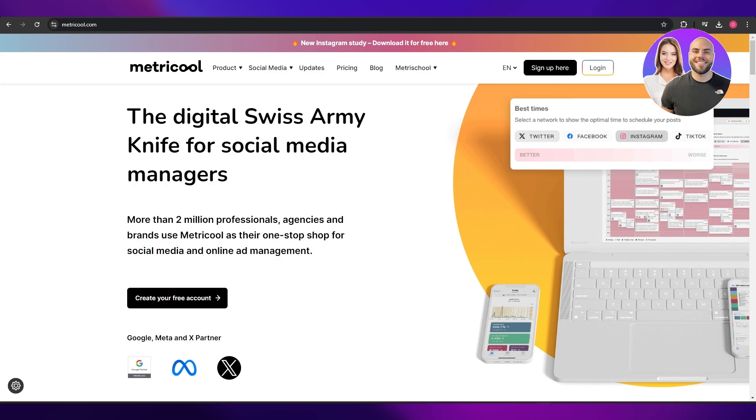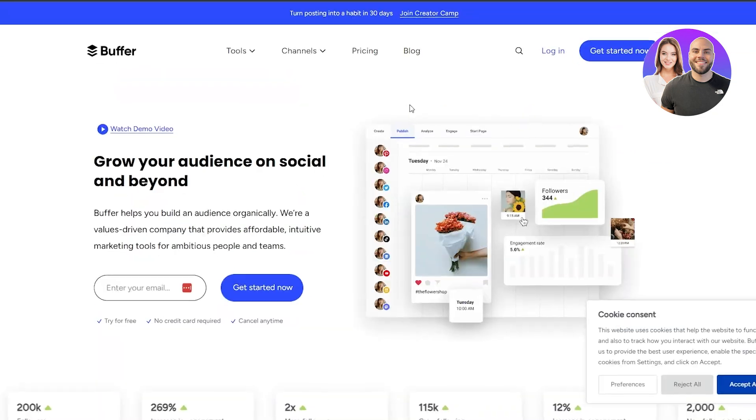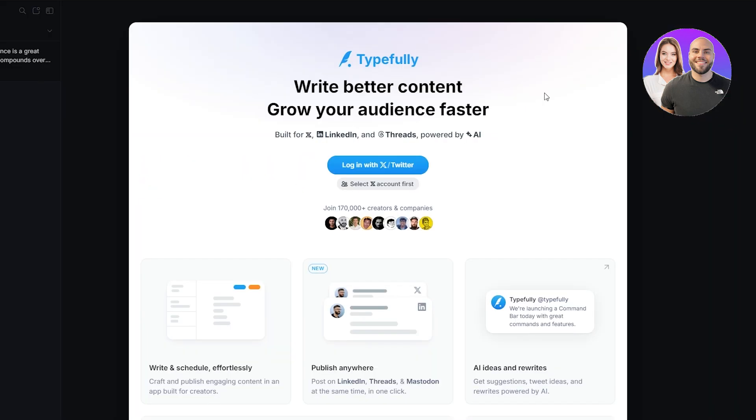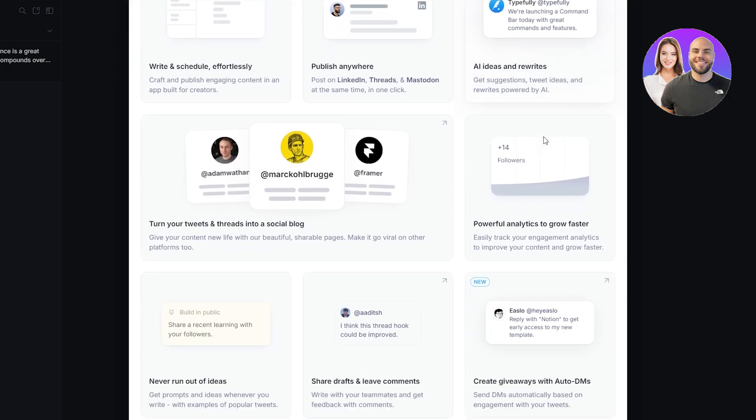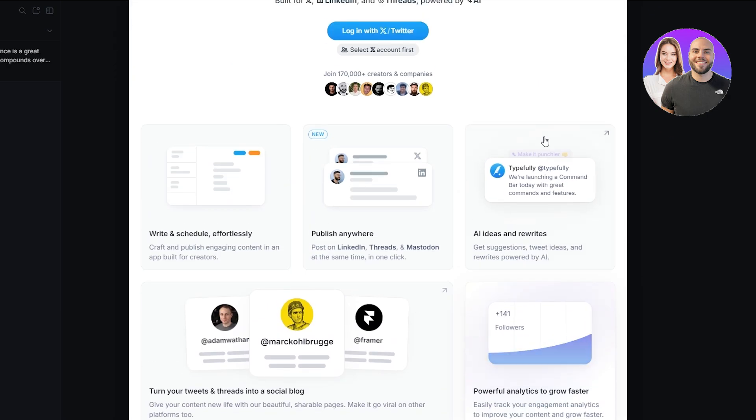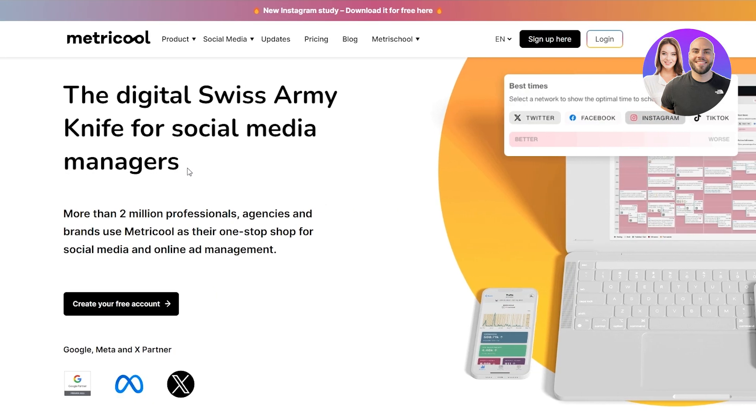So the software that we're going to be taking a look at is called Metricool, Hootsuite, Buffer, and Typefully. All of these are social media managing platforms and we're going to be comparing all of their features, how many apps they support, and what are their prices. So let's get into it.